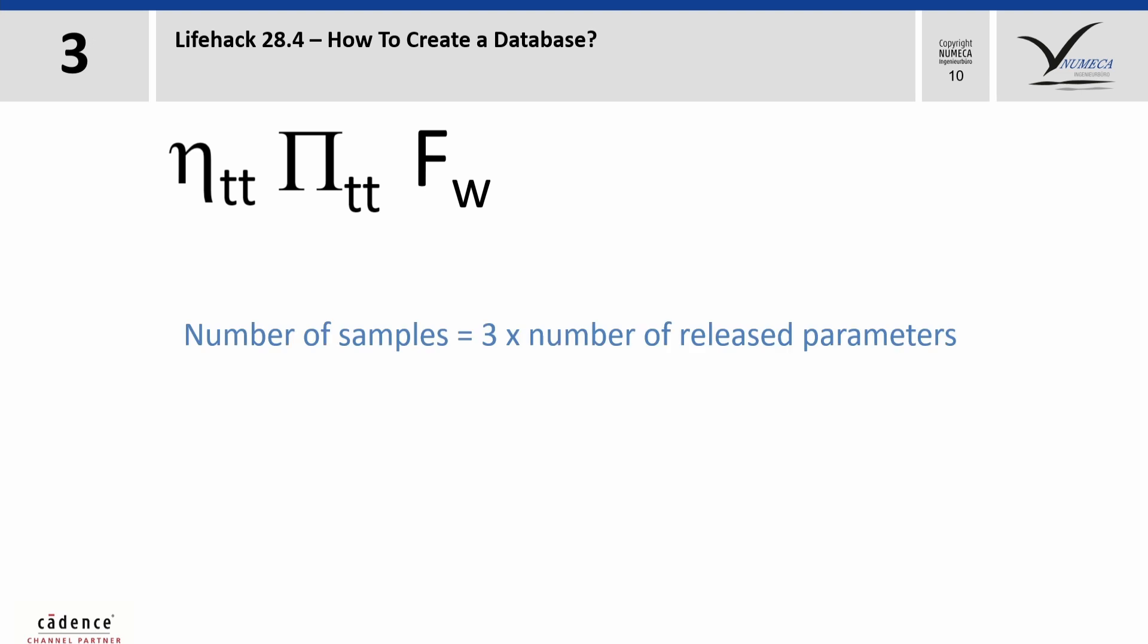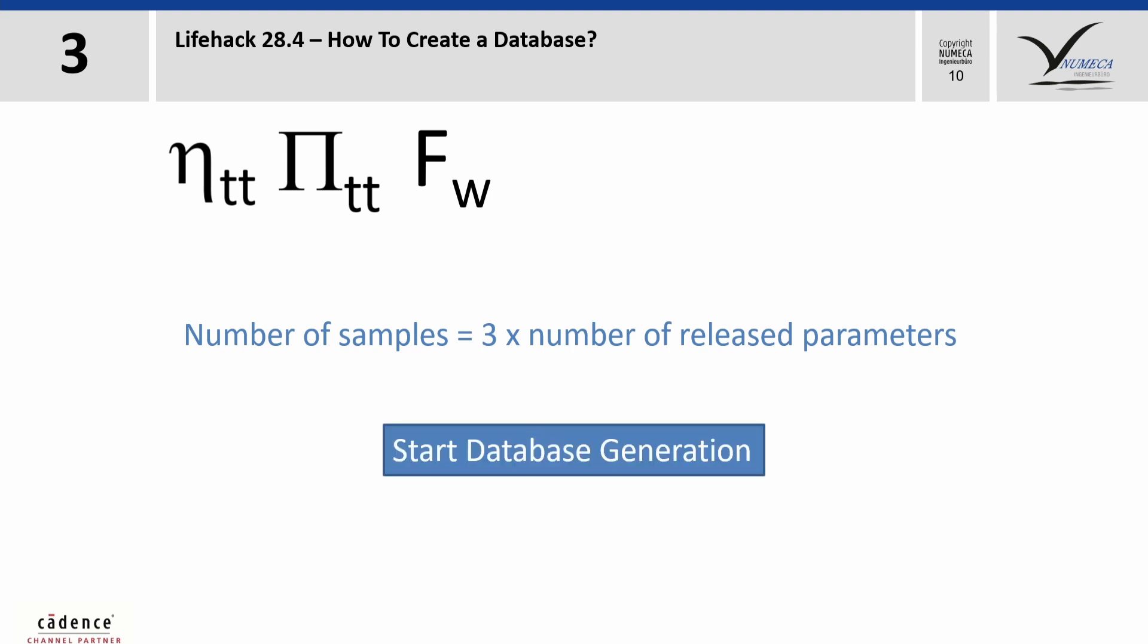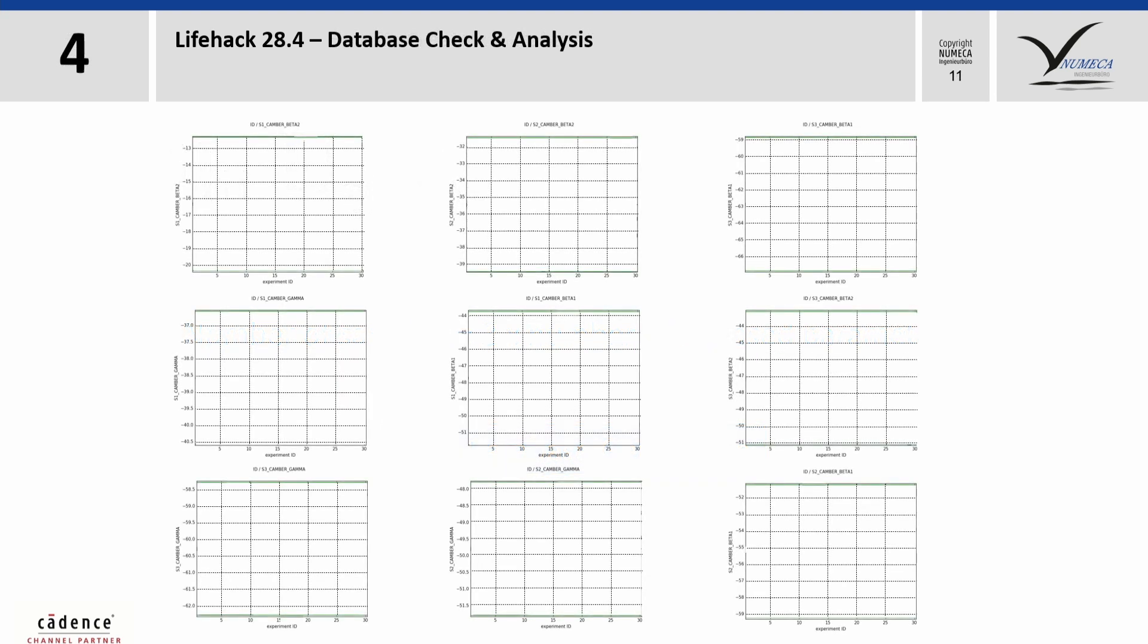Finally, we set the number of samples we want to get. We recommend three times the number of released parameters. With all that done, we can start the database process. In this example, we have nine free parameters and the database was generated with 30 samples.